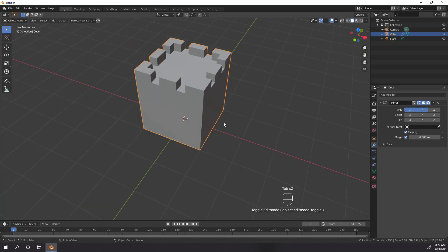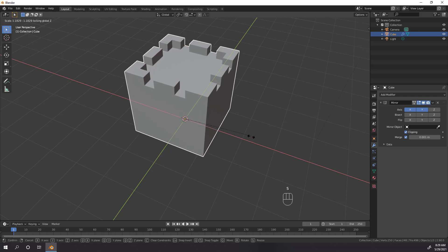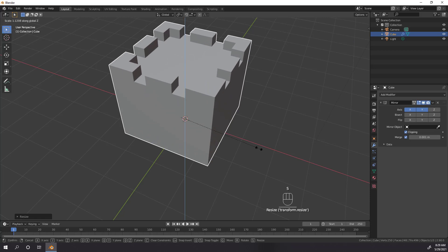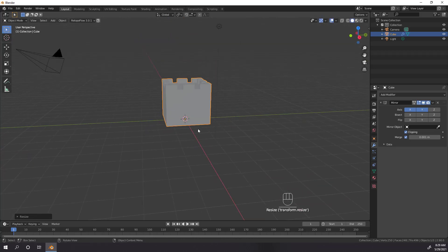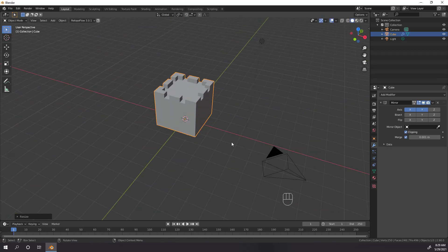Now I'm just going to scale up the object itself in object mode using Shift-Z to lock it to the X and Y planes, but just make sure that if you do any scaling, that you hit Ctrl-A and apply your scaling, so that it doesn't mess up anything later on.